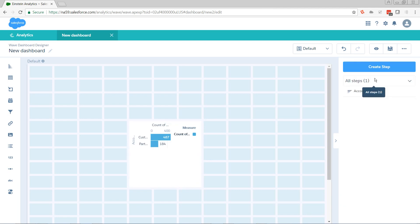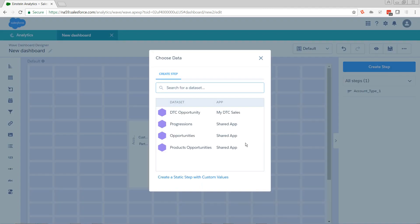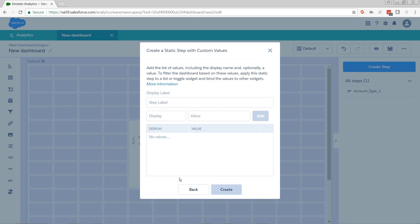Next, I need a static step that's going to contain the different columns that I want to be able to group by. So I'm going to create step, and I'm going to select create a static step with custom values. This is effectively going to create a mini data set. It's going to have two columns. One is display, one is value. We can add additional columns, but you do have to do that manually through the JSON editor. You must always have at least one column named display, as this is what's going to show up on the button.